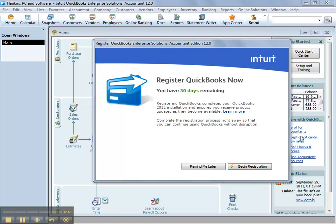Hello everyone and welcome to this brief recorded session. Just looking at how to register your QuickBooks, whether it's Pro, Premier, Enterprise Solutions, even the Accountant Edition, doing it online instead of having to call in for a validation code.